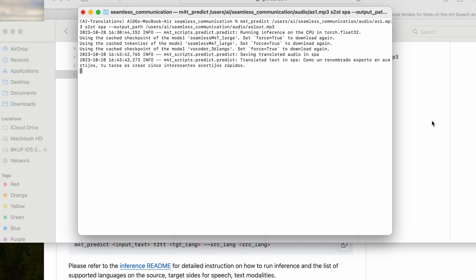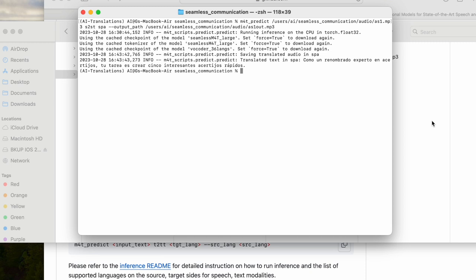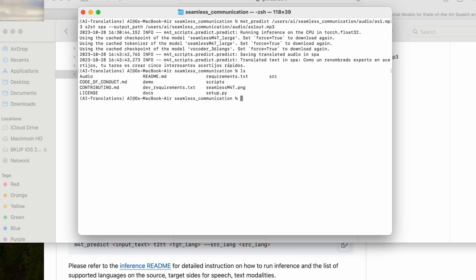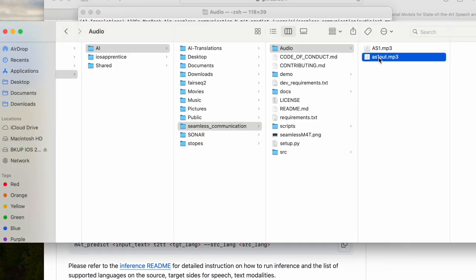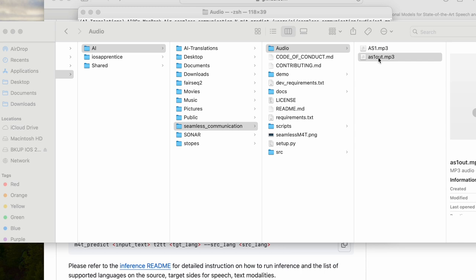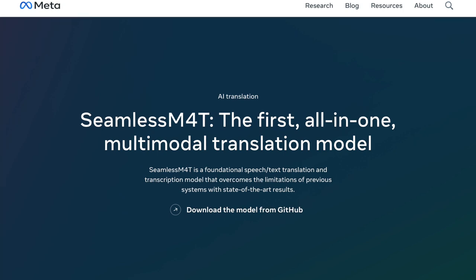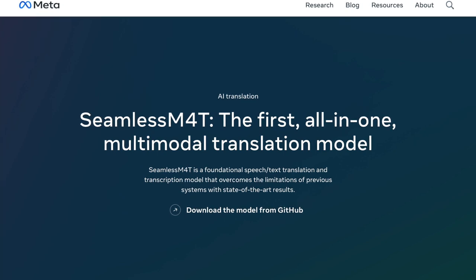So what we'll do next is we'll go and take a look at the file and listen to the end output in Spanish. Now, I don't speak Spanish, so I don't know how effective that translation is going to be. So if you have any thoughts, that would be appreciated. And I did use a complex sentence that left some uncertainty as to where it was going to see how this might work. It sounds good to me, but that doesn't mean that the Spanish is solid. So that's the install and execution of the seamless M4T. So let's go and take a look at the files. There it is, as1out.mp3. Now let's listen to that. Como un renombrado experto en acrujos, su tarea es crear cinco interesantes acrujos rápidos. That's the Spanish translation.